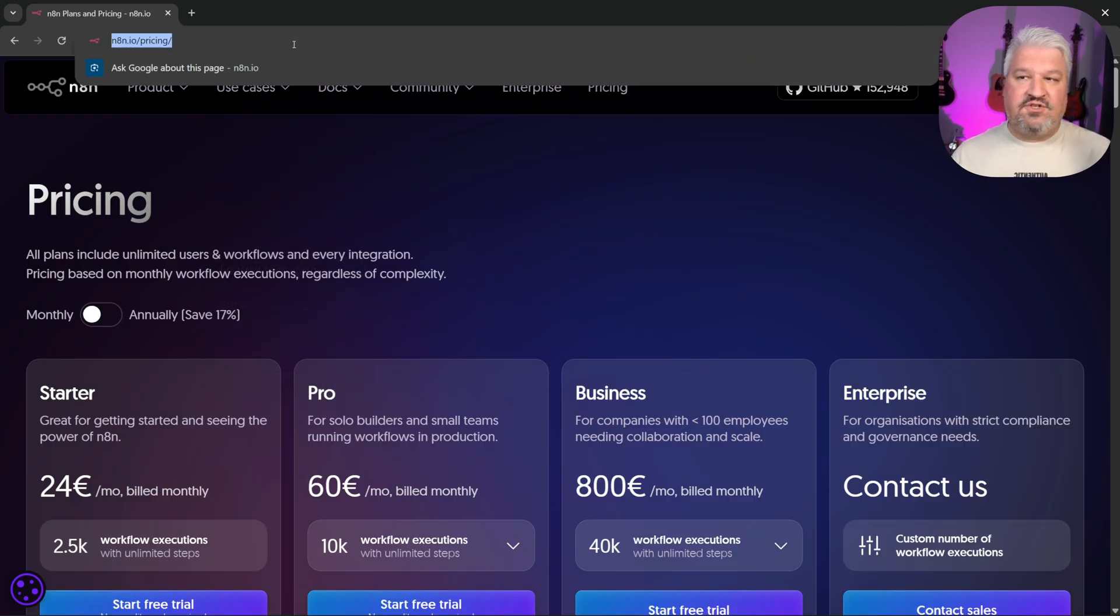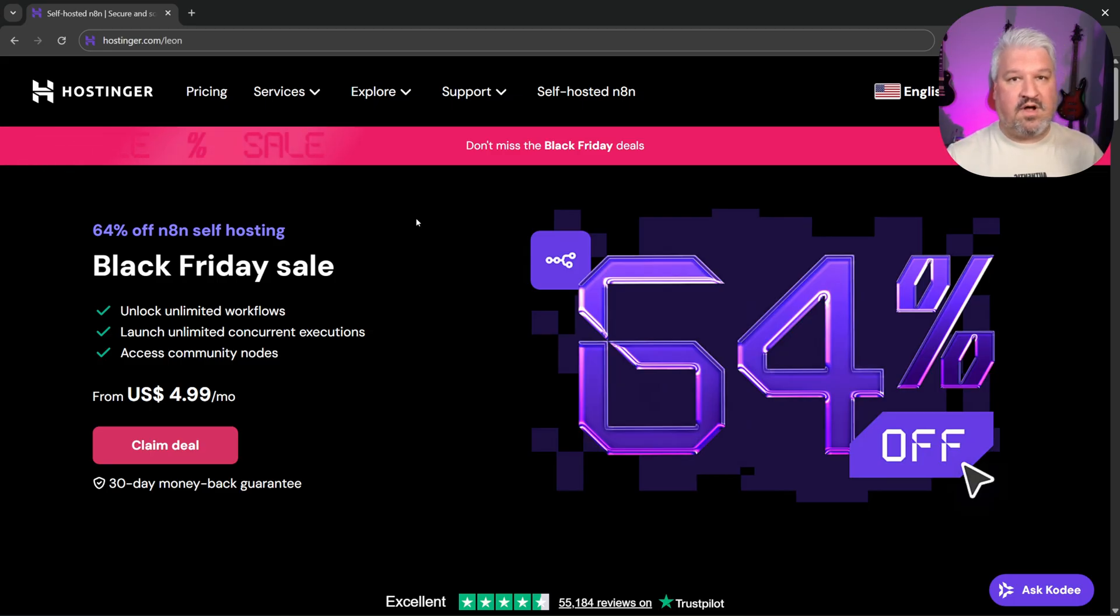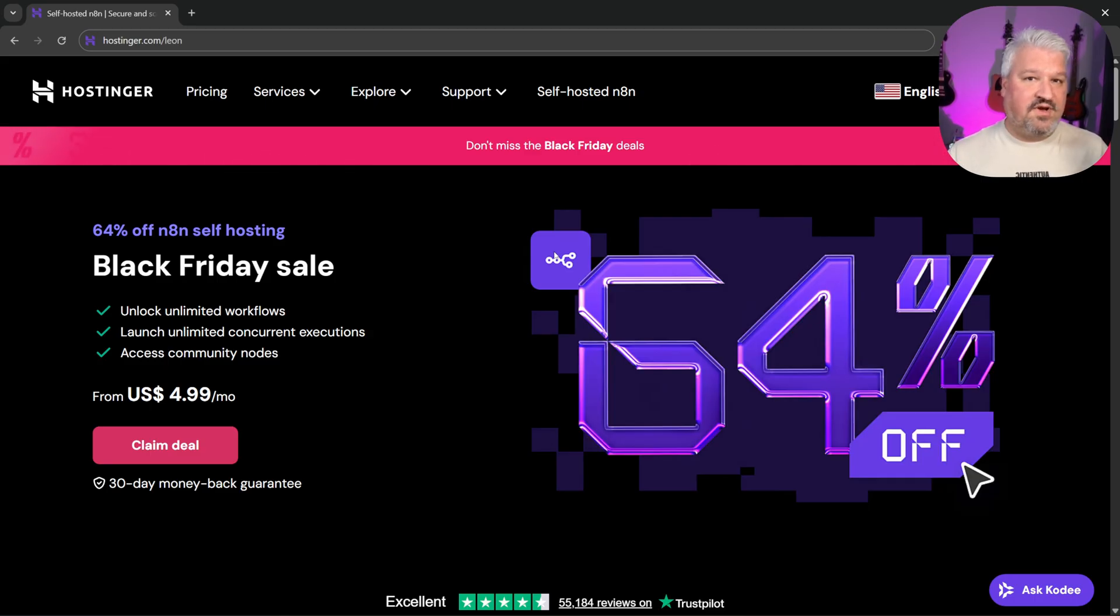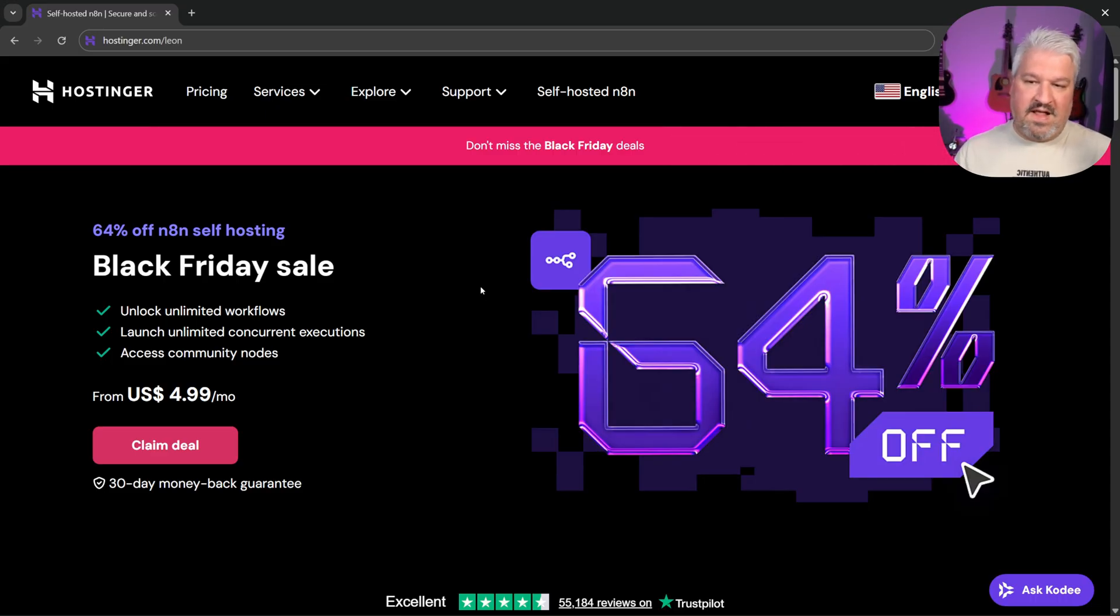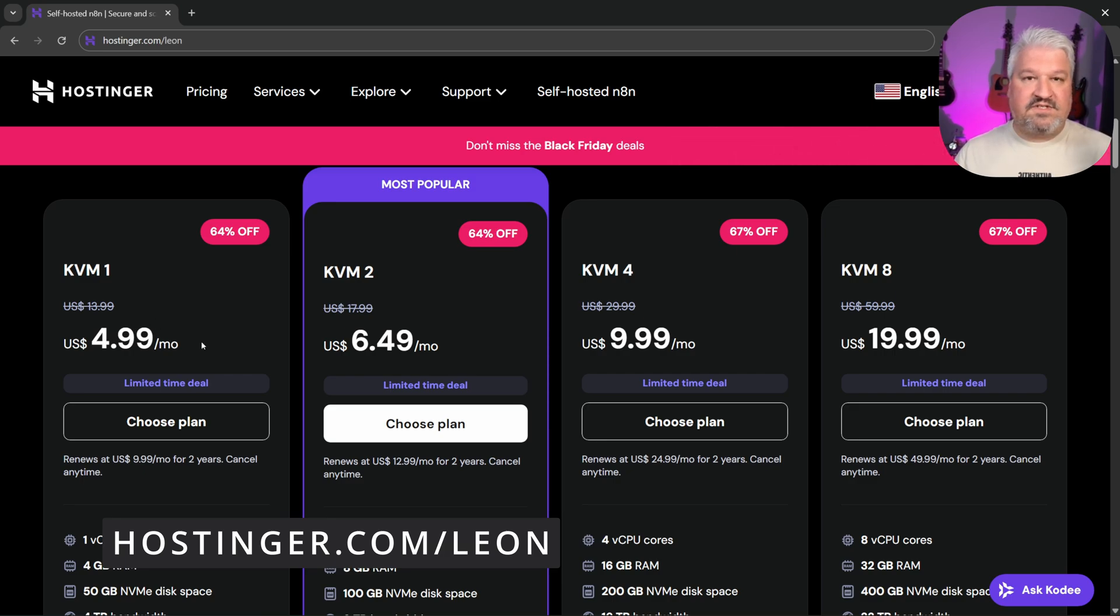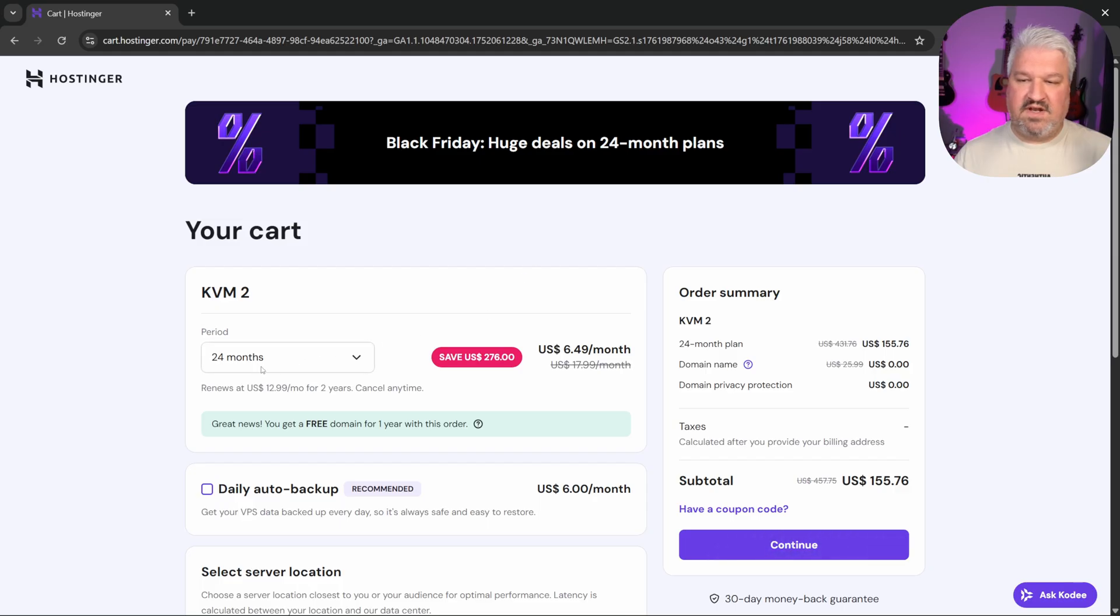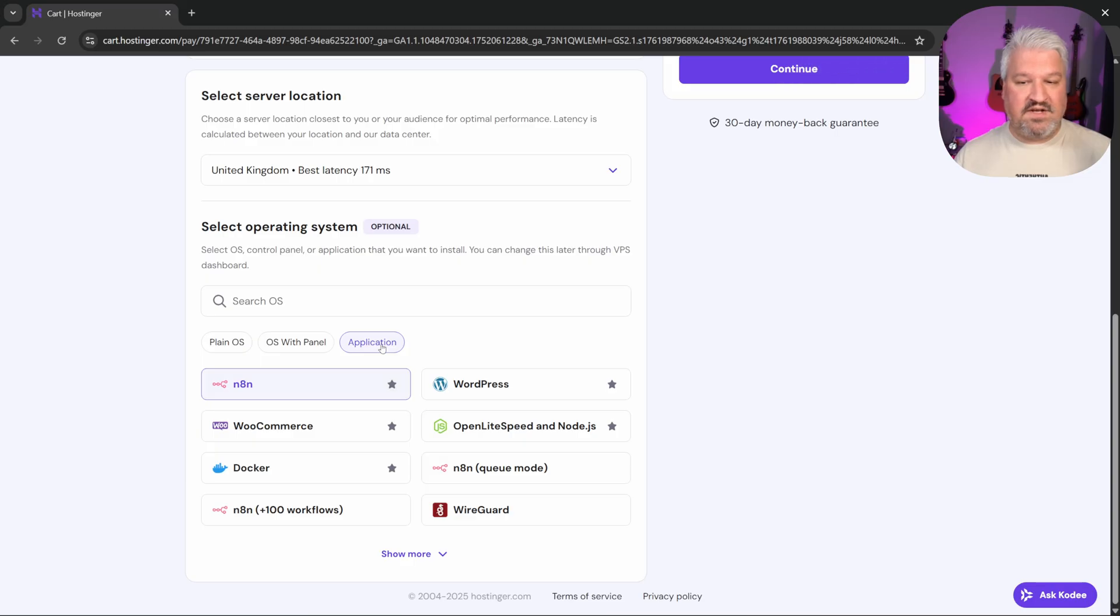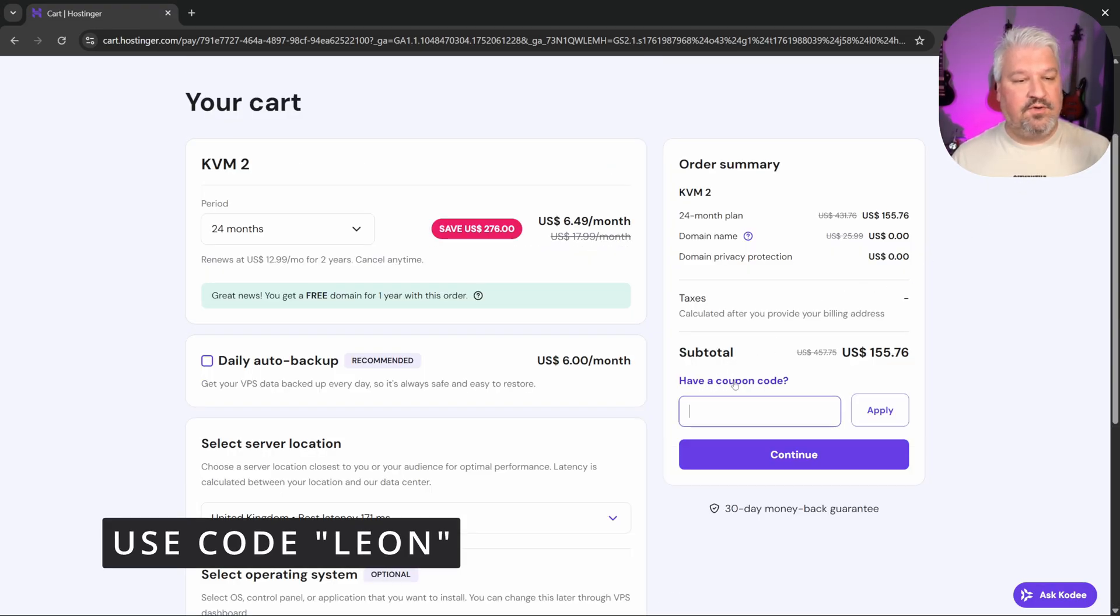But I'm actually going to show you an even cheaper solution. You can save a lot of money by simply self-hosting N8N on your own virtual private server. The cheapest and easiest solution I found is to host N8N with Hostinger. They are sponsoring this video, but I've been using Hostinger since long before they became a sponsor. And with the current Black Friday special, you can host N8N for as little as $5 per month. So use the link in the description to go to this page. Then simply select your plan. Like I'll go with this KMV2 plan. Then from this page, select your period like one month, 12 months, or 24 months. Then scrolling down, click on application and N8N. You can get an additional 10% off if you use the coupon code LEON.